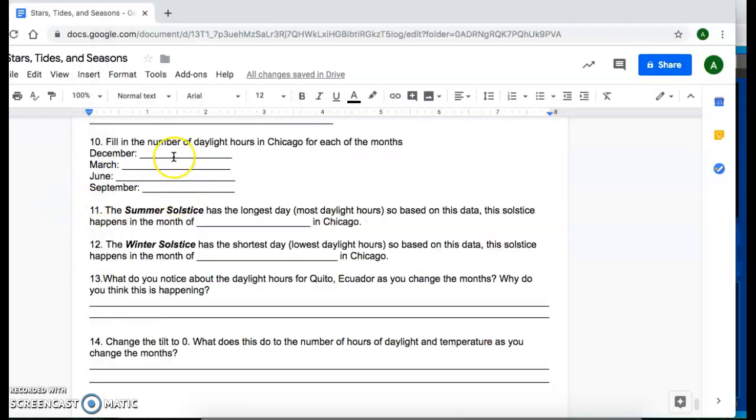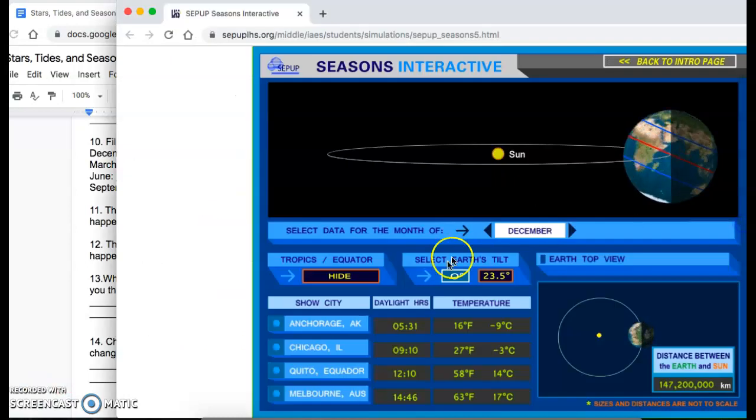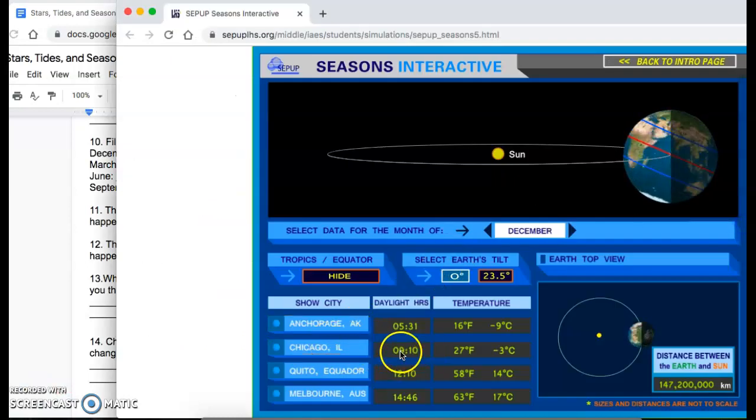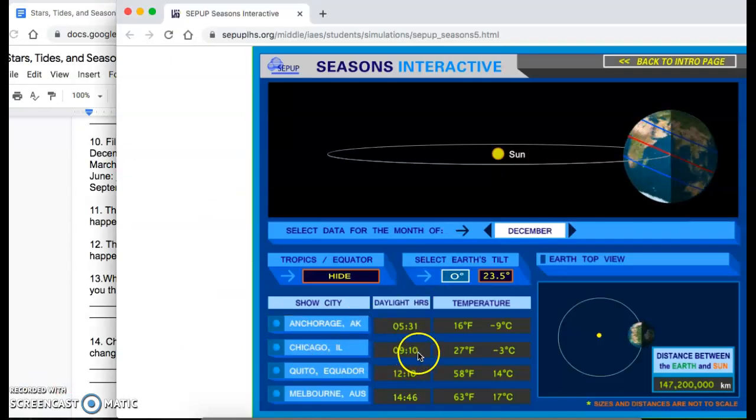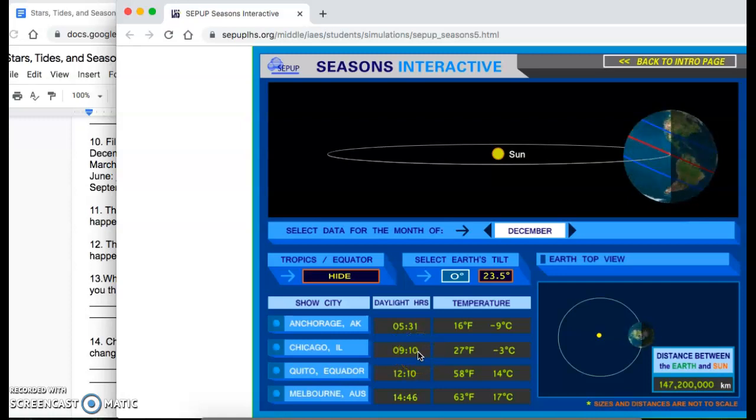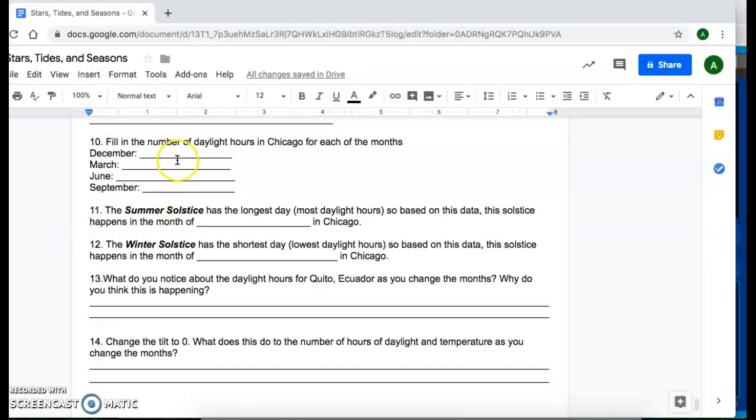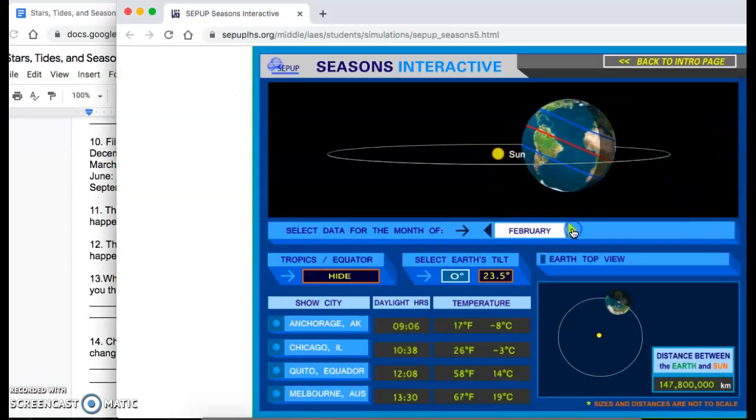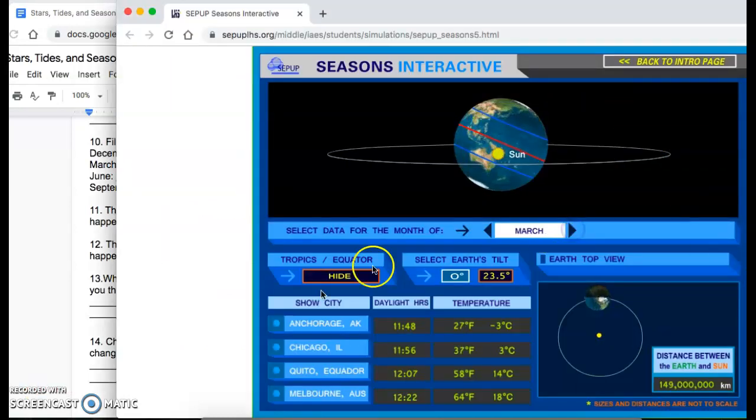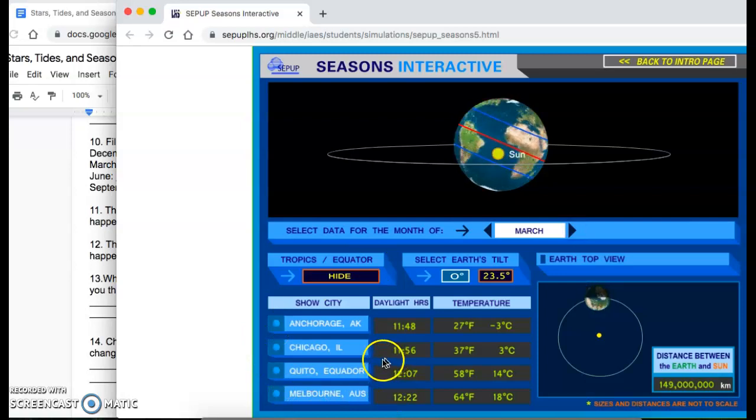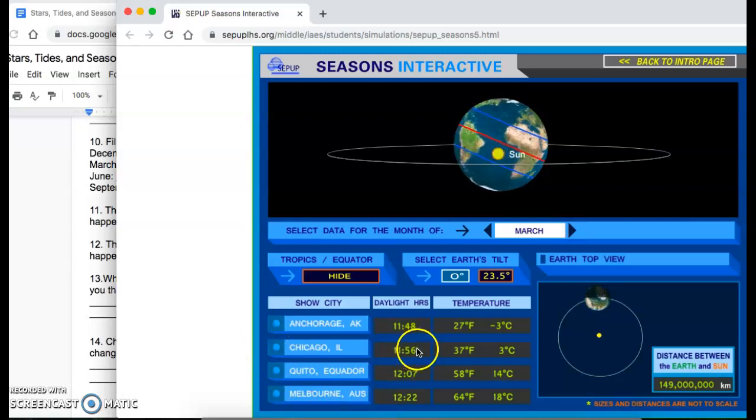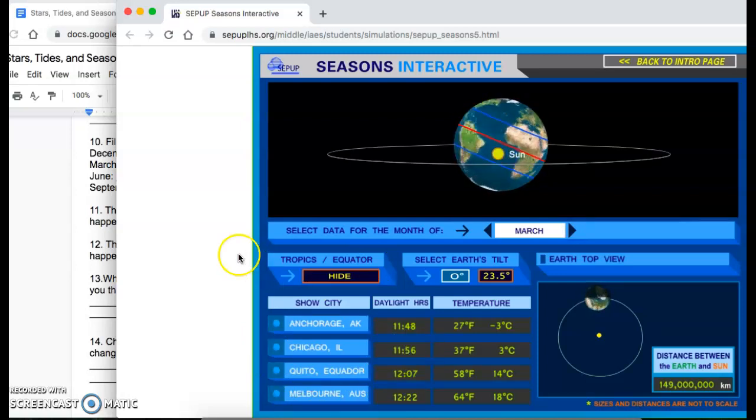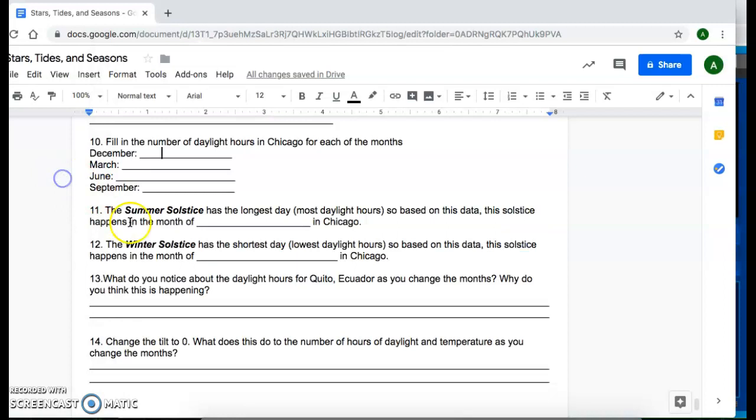And for the first section, how many hours of daylight do they get? For the month of December, they get about approximately nine hours and 10 minutes of daylight. So you're going to track that here. What about March and June and September? So as you change the months, you'll see that these times will change. Now in March, they get 11 hours and 56 minutes of daylight and track it there.